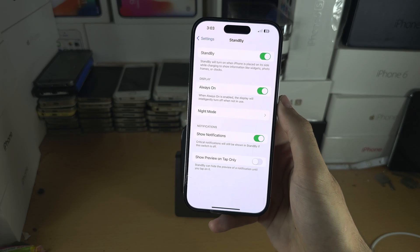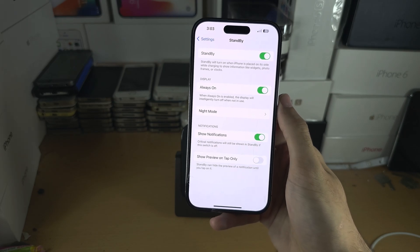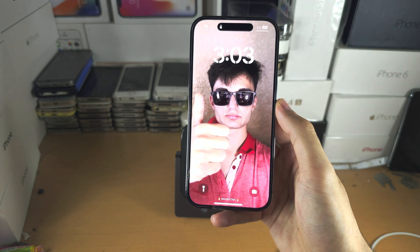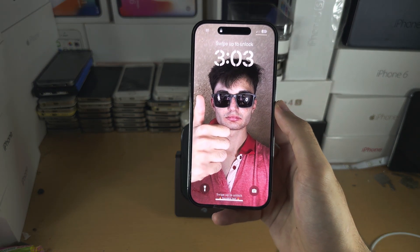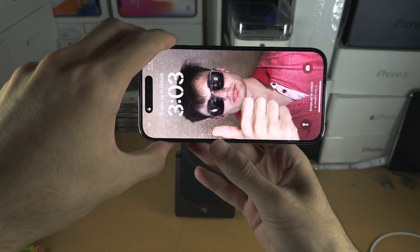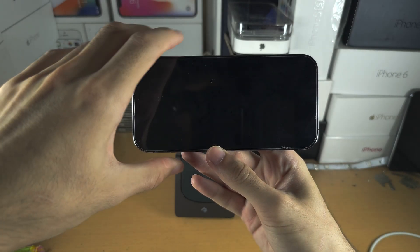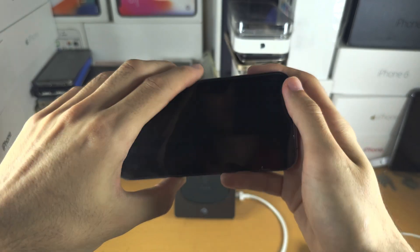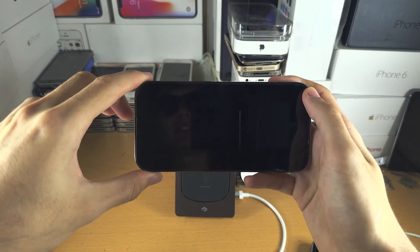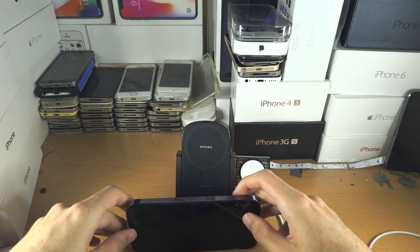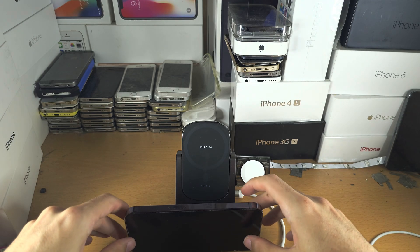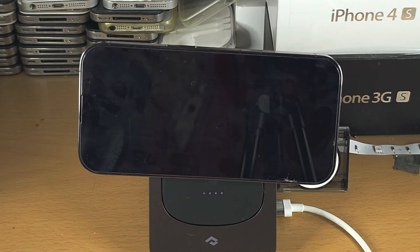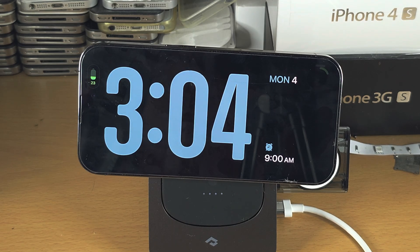To get standby mode activated, your phone must either be sleeping or awake on the lock screen, it must be in landscape mode, and it must be charging either with a wire or wirelessly. As long as your phone is resting still in landscape mode and charging — which a stand will do — standby mode should activate.